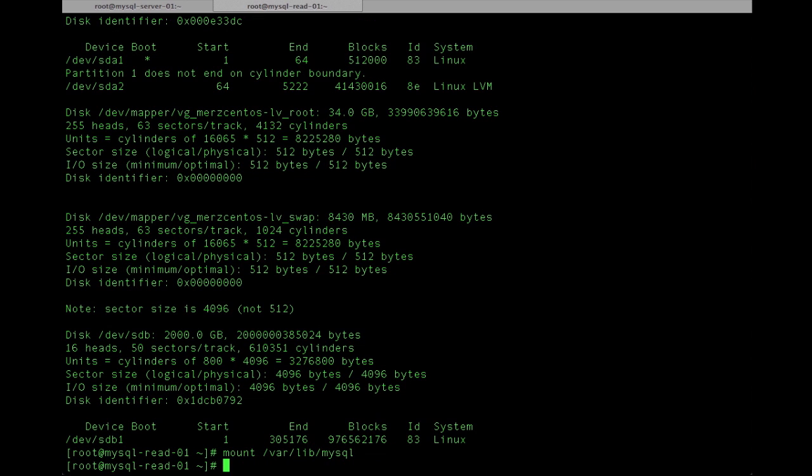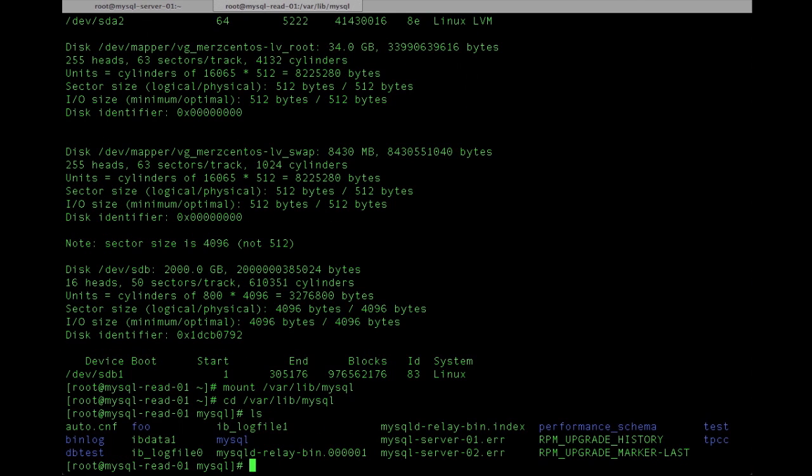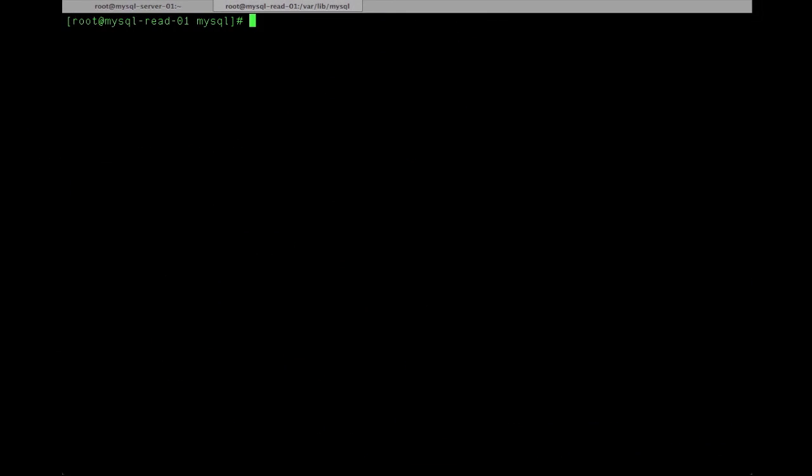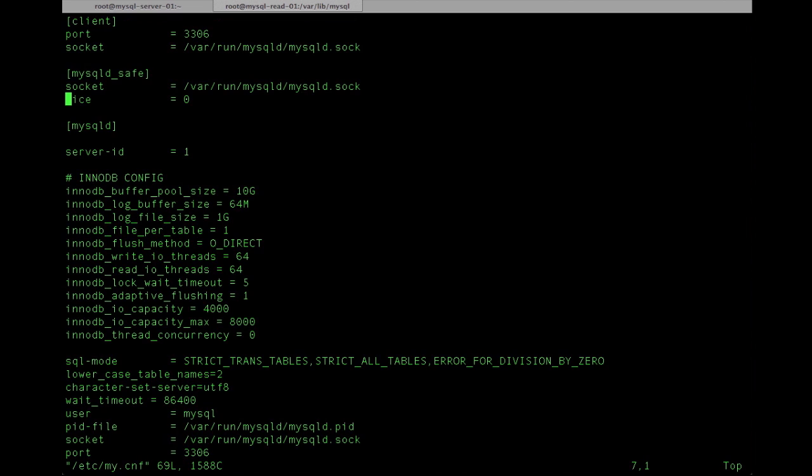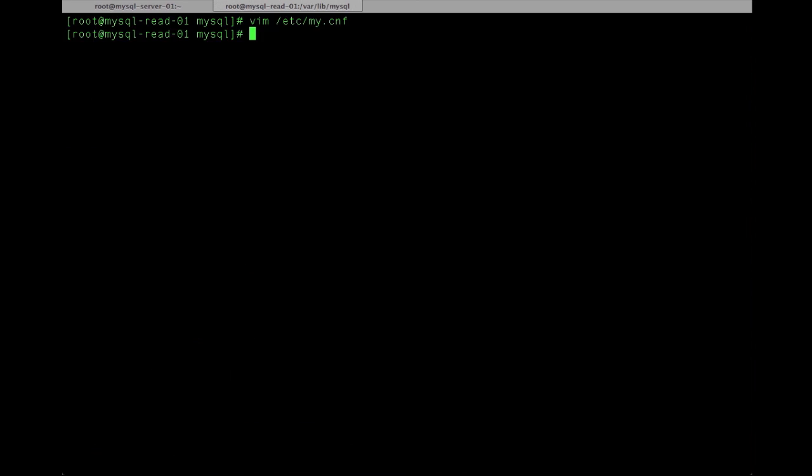And now we'll go ahead and mount it since the fstab entry is already there because it was a clone. And there's only a couple things we need to do at this point. We need to alter my.cnf and change the server ID from 1 to 2 so there's not any conflict in the replication.